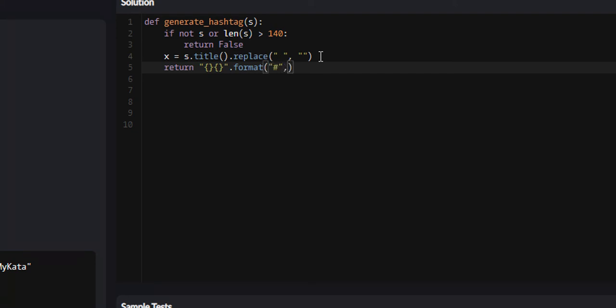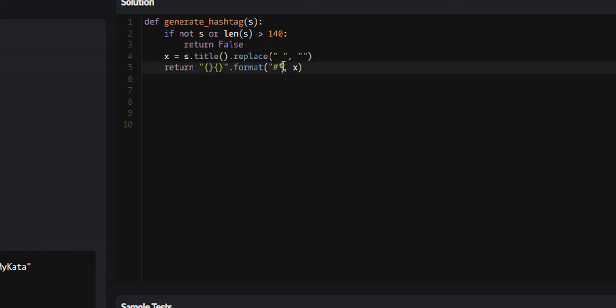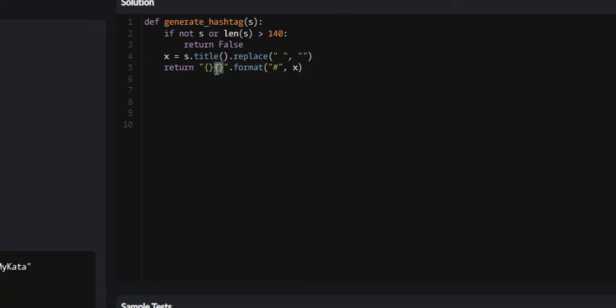And we're going to format x. So what this format method is basically doing is every one of these curly brackets will be replaced in this string with what we specify here. So the first curly bracket will have the hashtag and the second curly bracket will have whatever x is, basically the string with all words' first letters capitalized jumbled together. So this should work.